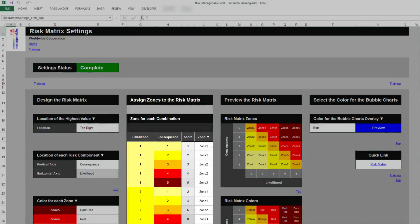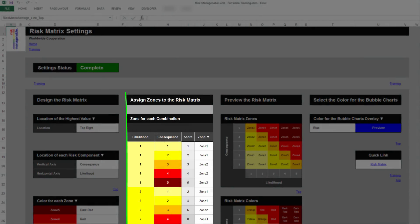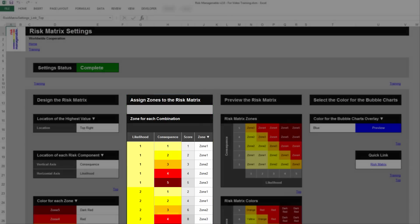In the Risk Matrix Settings tab, you can assign the 5 risk zones. For more information on risk zones in the Risk Matrix Settings tab, please refer to the relevant training.